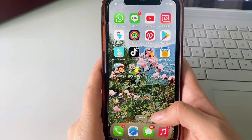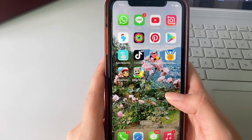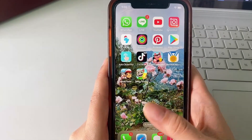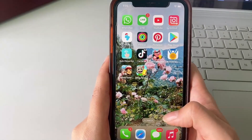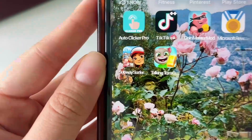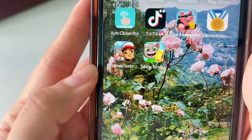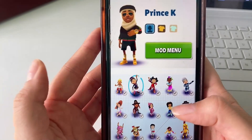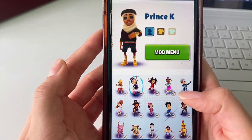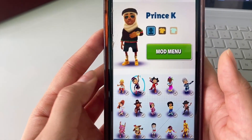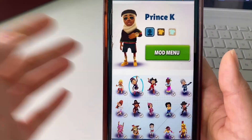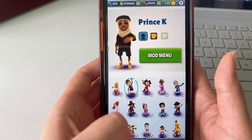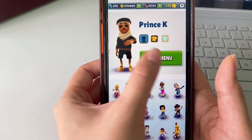Before I show you guys where you can get this cool app or how you can install it, I want to show you what the app looks like and how it works. So you can see it's super simple to use. It's called the Subway Surfers Plus Plus app, and as you can see when I open it up I have my game here and I have all these features. Once I click on the mod menu...